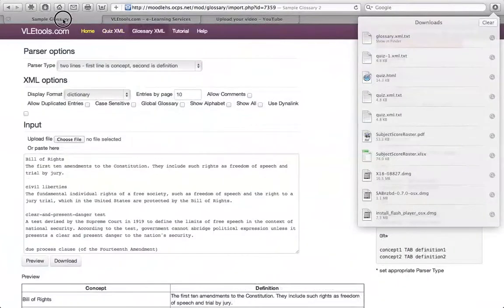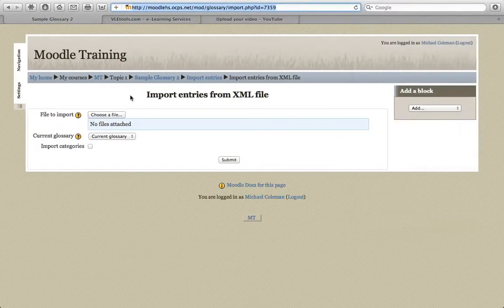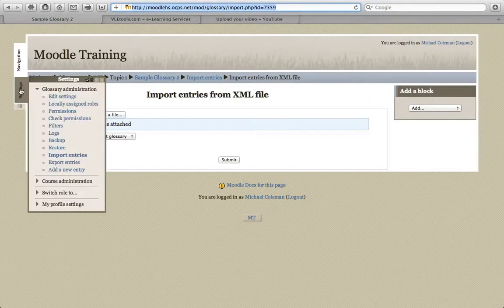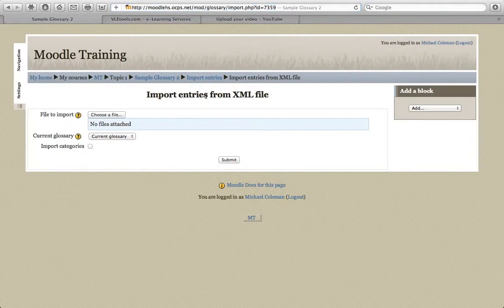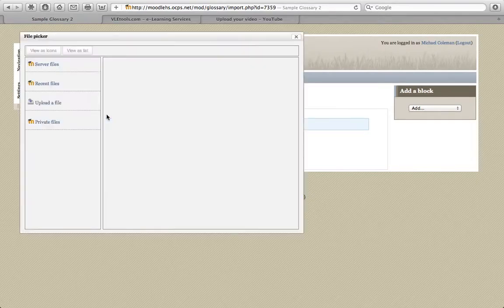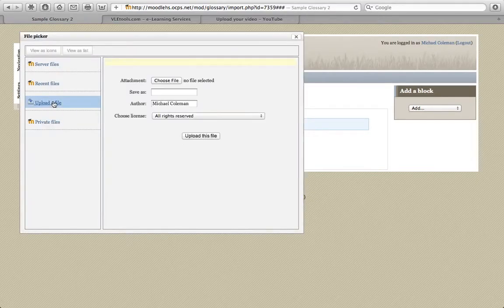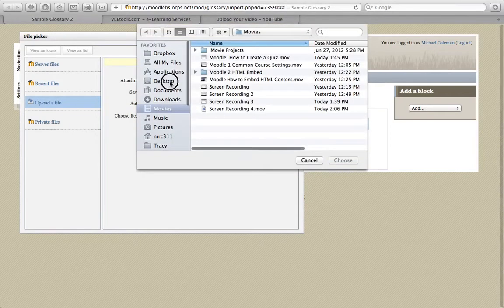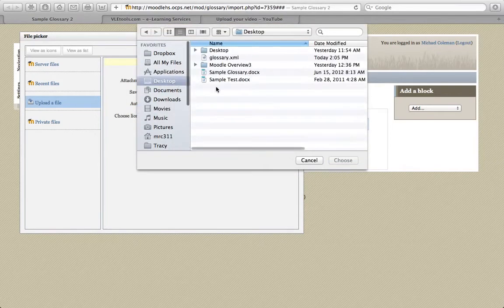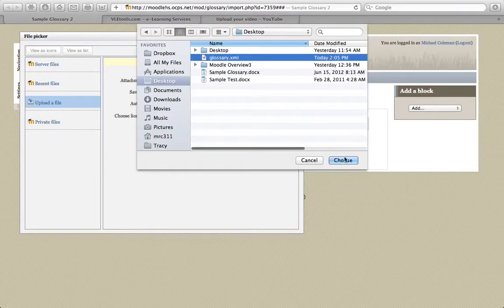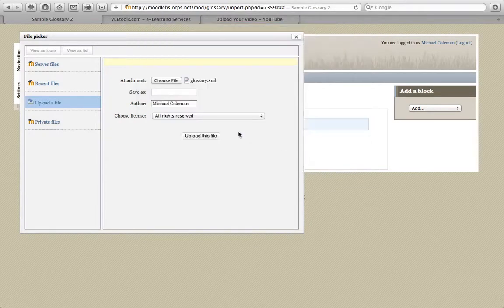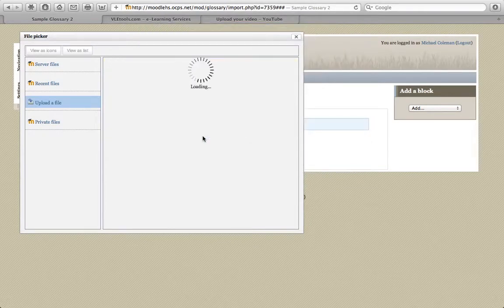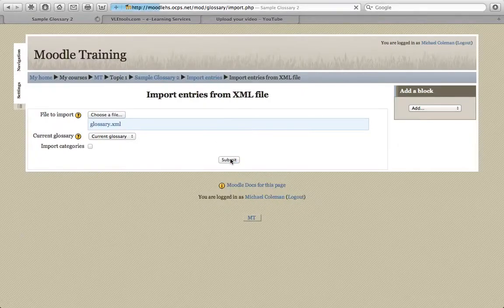So we move back over to Moodle at this time. Remember, we had gone to Settings, Import Entries, and it prompted us for an XML file. We now have that XML file, so we're simply going to browse our computer for it. We're going to upload a file. We're going to select the glossary.xml file that we had created, and upload it to Moodle.